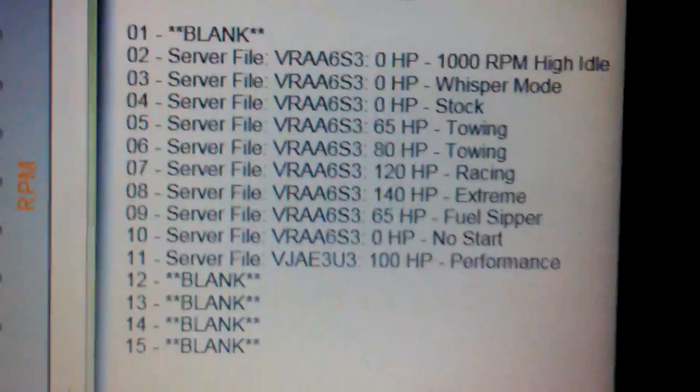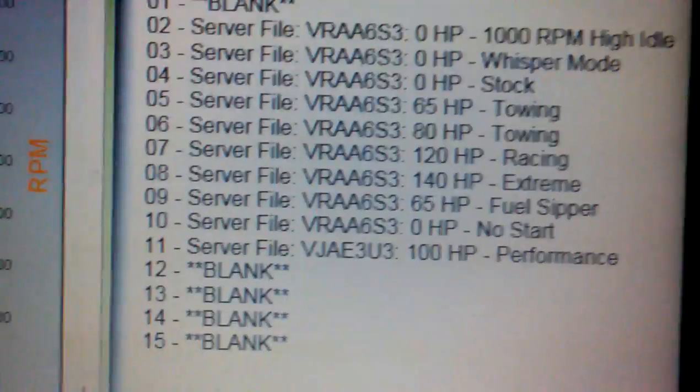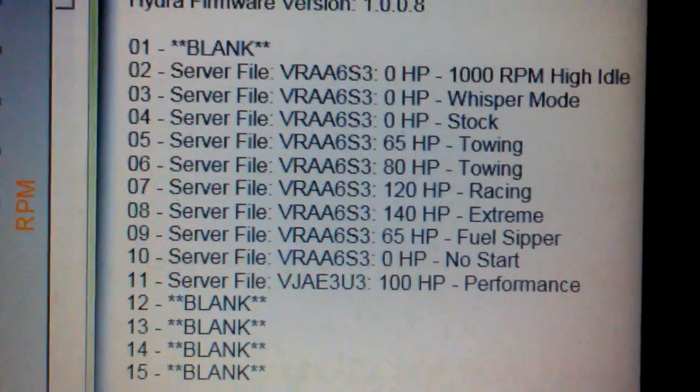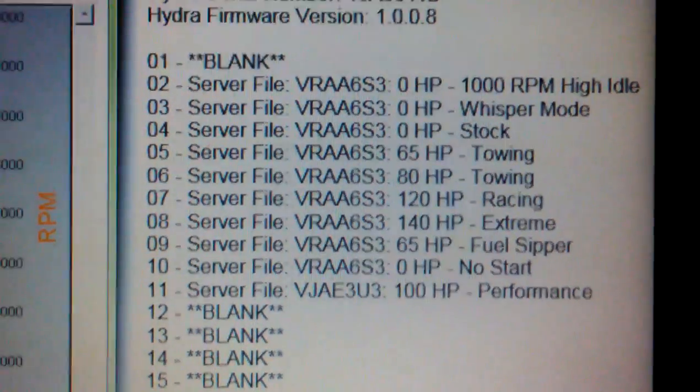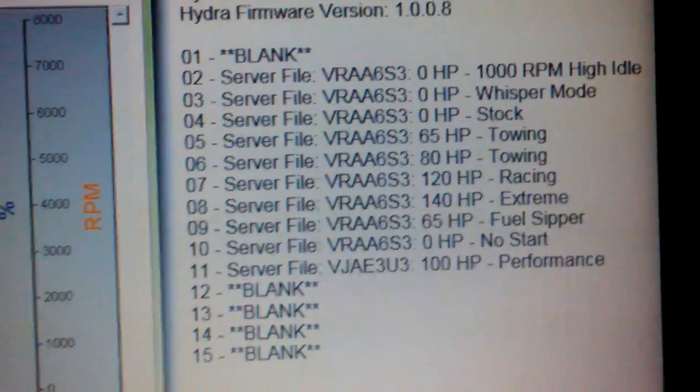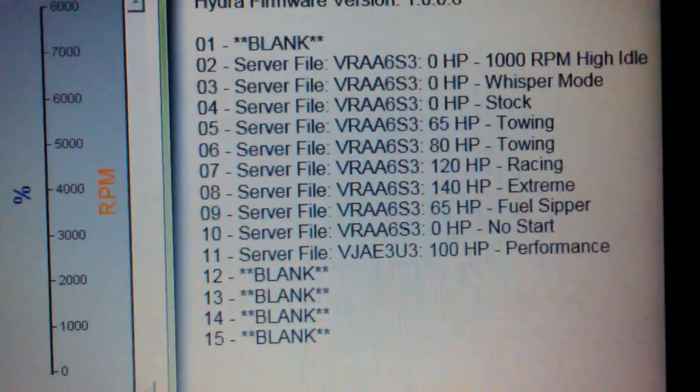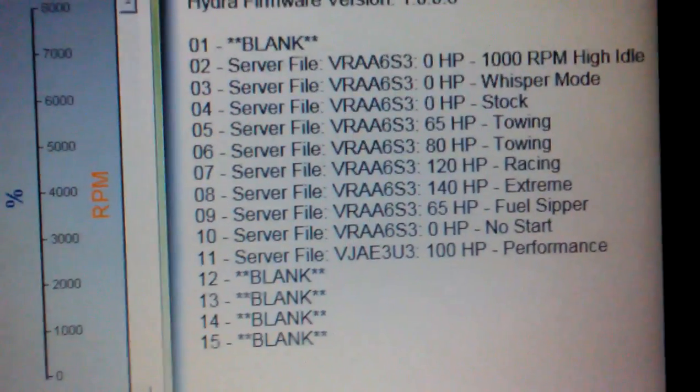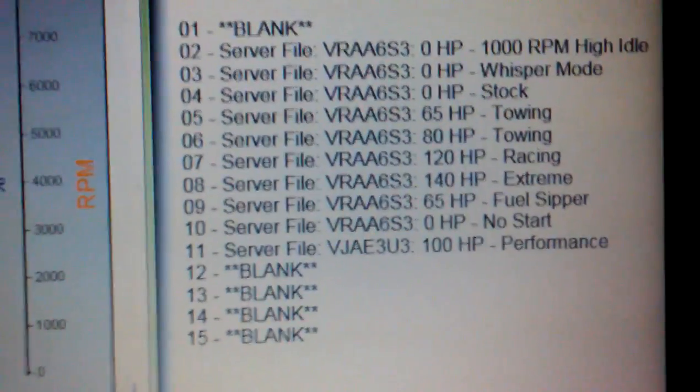Before, what happened was I was in the fuel sipper, which was setting number nine. I would accelerate to 2000 RPMs and then as soon as I would let off, it would shut off the engine.